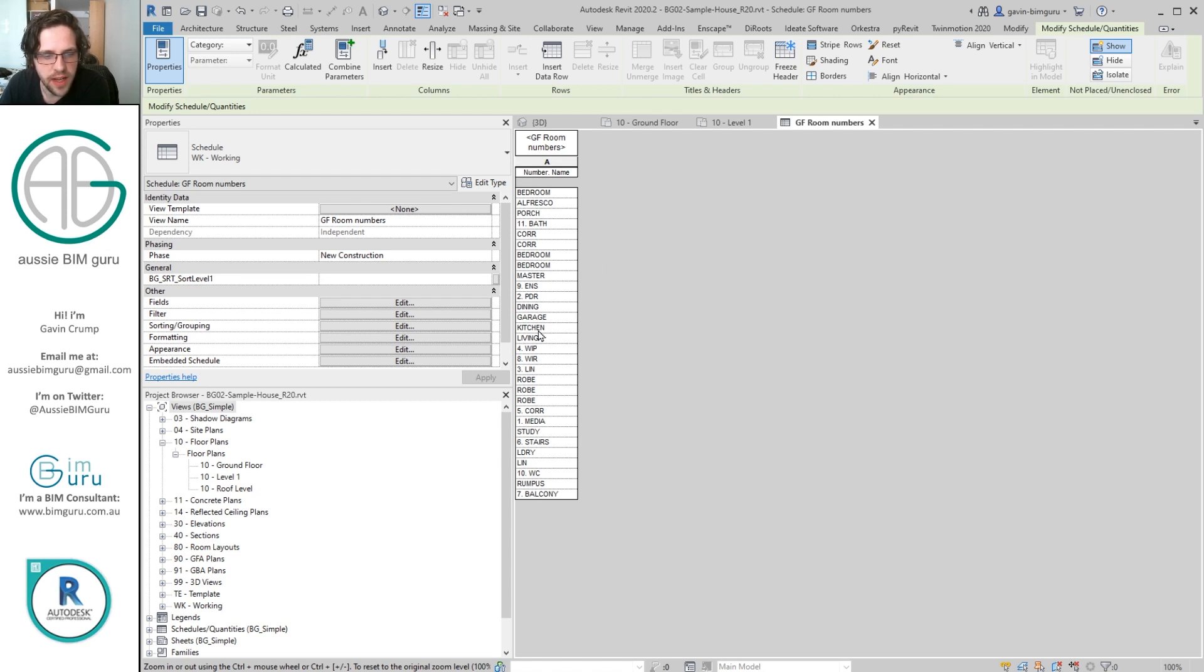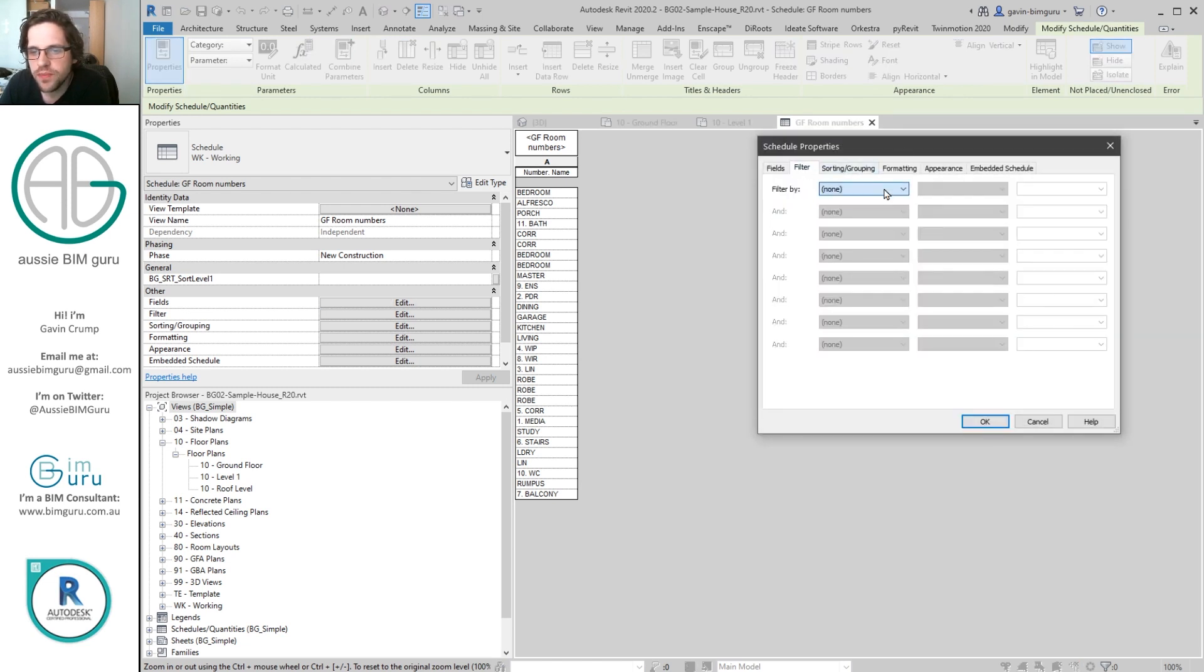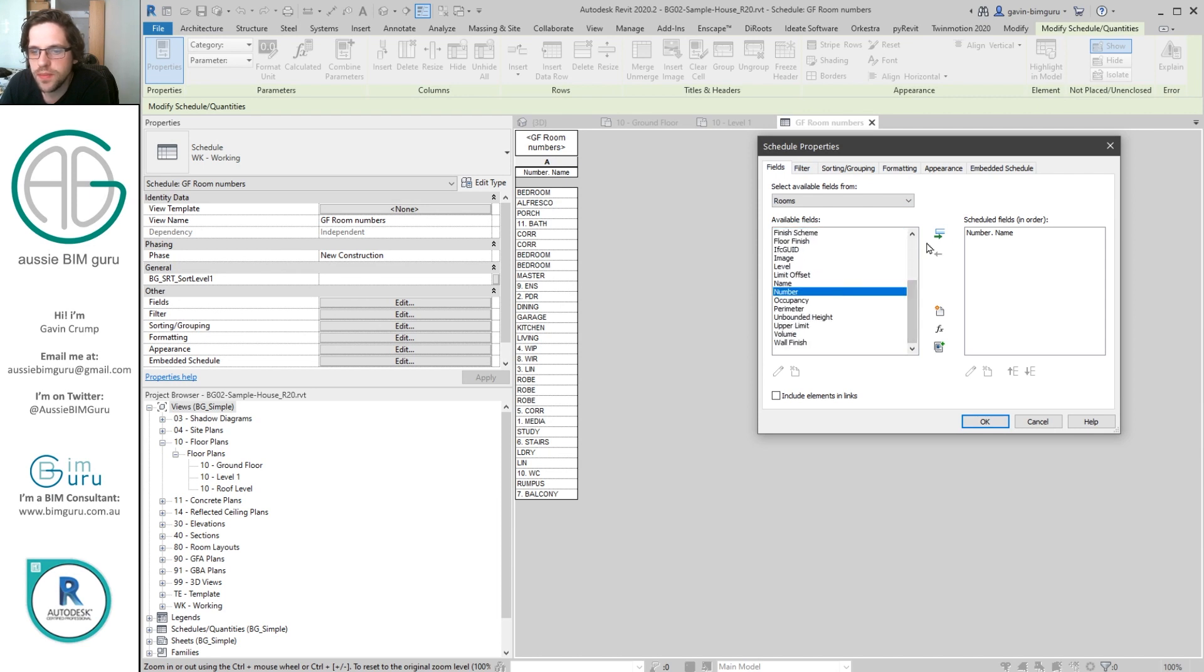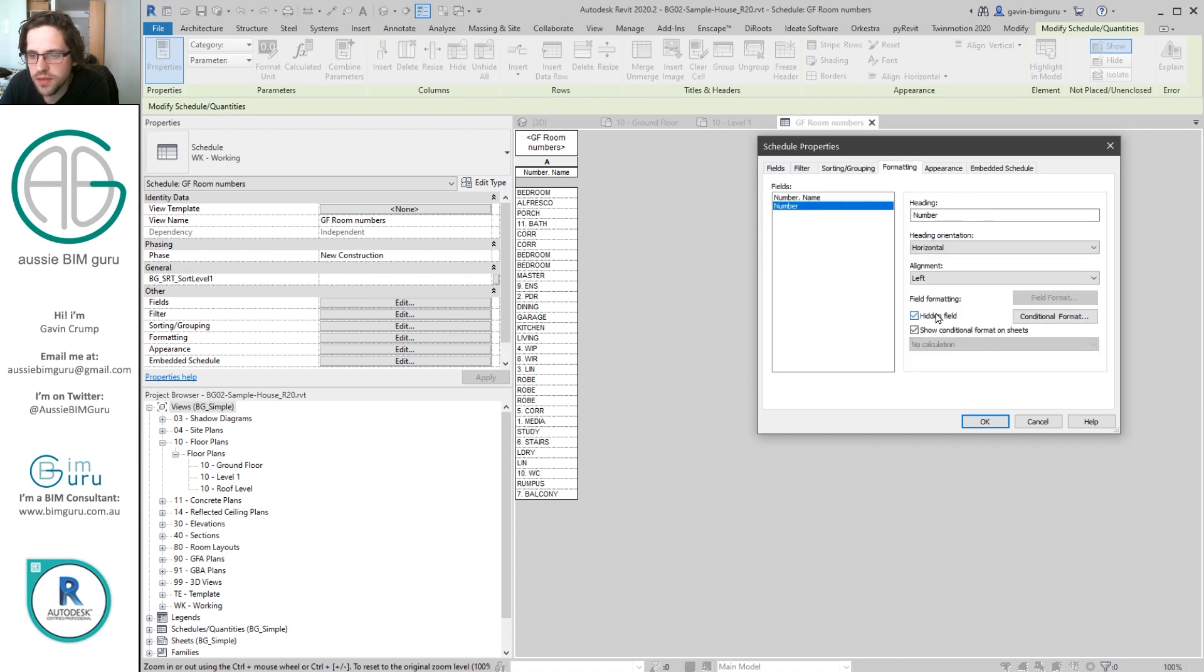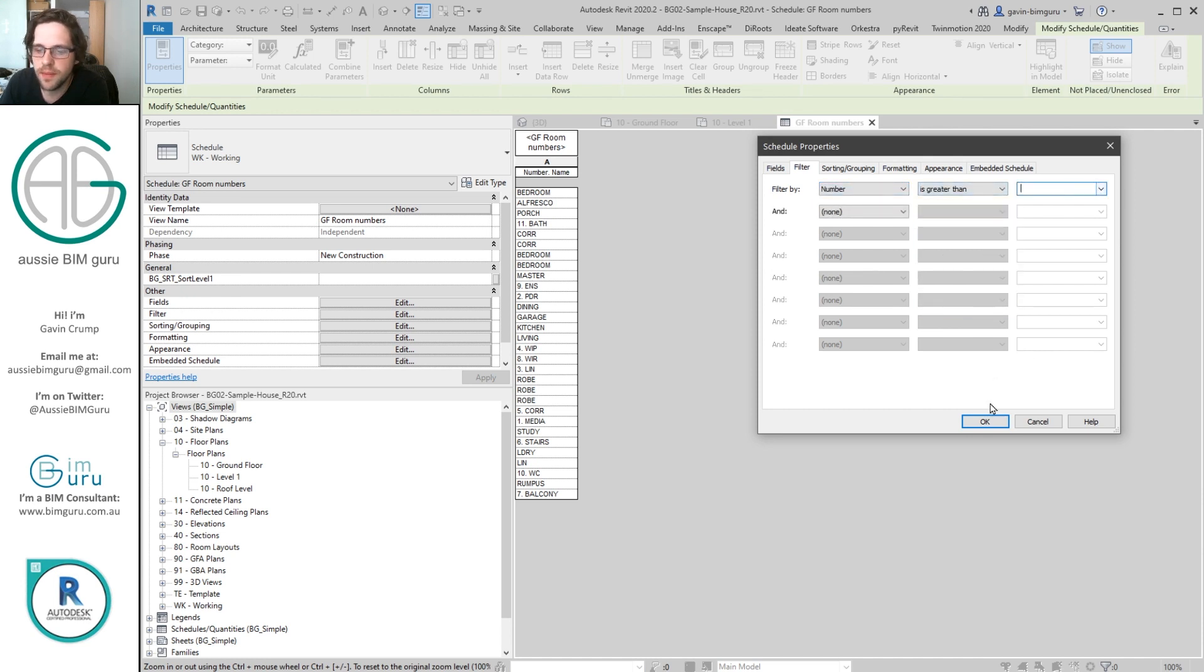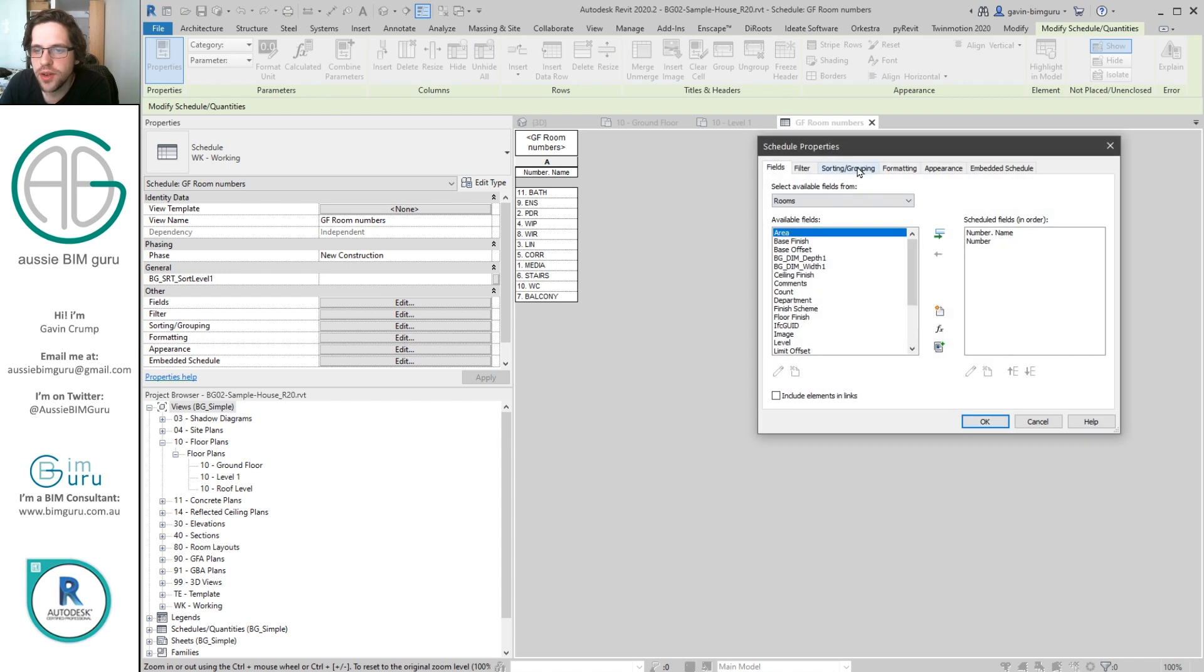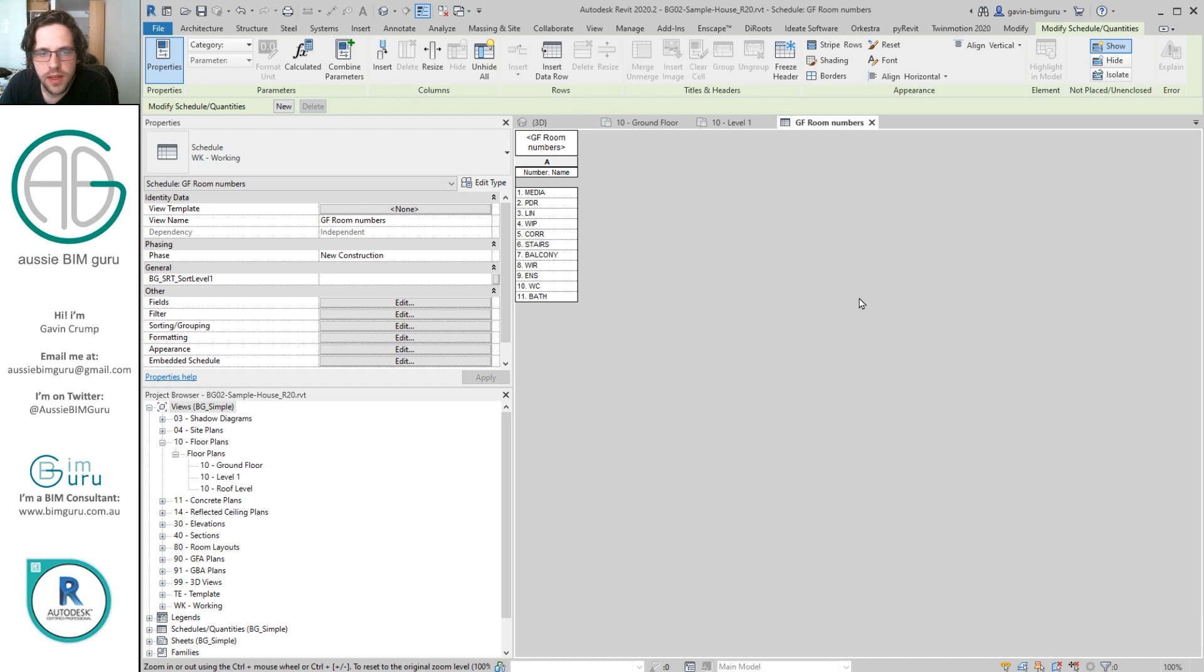Now at the moment some rooms don't have numbers. So we don't want them to show up in the legend. So we can filter. And we do need to add the filtering field. In this case number. So I'm going to add number. I'm going to go to formatting and I'm going to just make this a hidden field so we can't see it but we can still filter by it. I'm going to say that number has to be greater than nothing. And that will just make it so that it has to at least have a number to show up. I can then go to sorting and grouping and I can just sort by number. And now we can see we've got a little room legend.